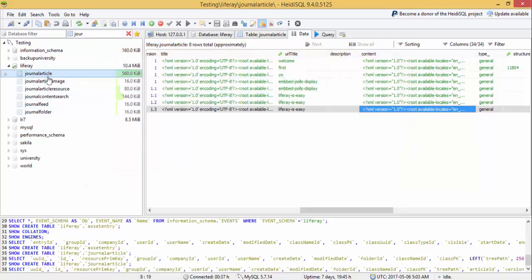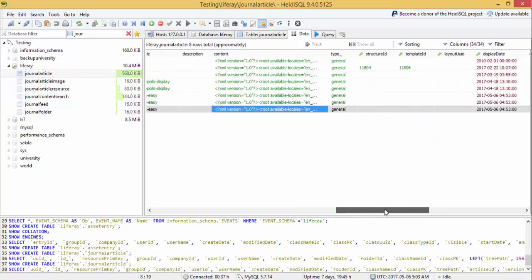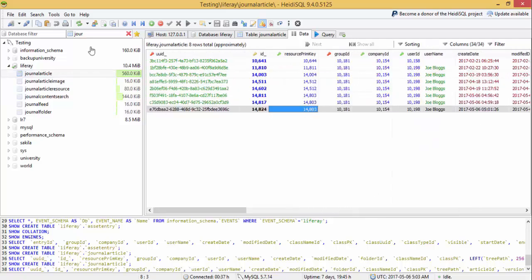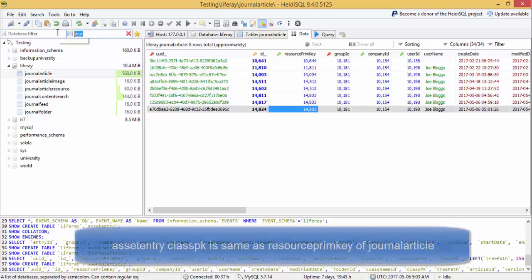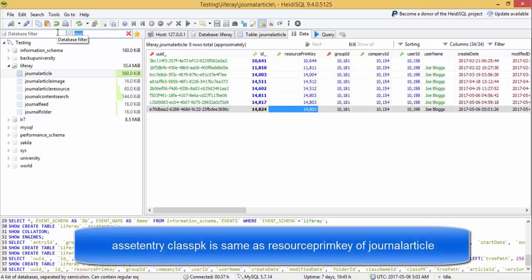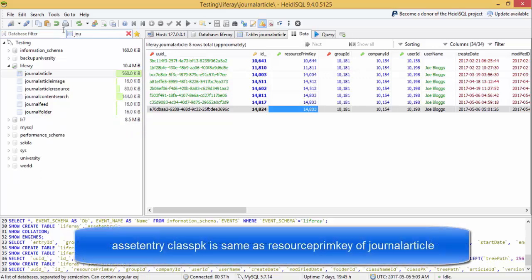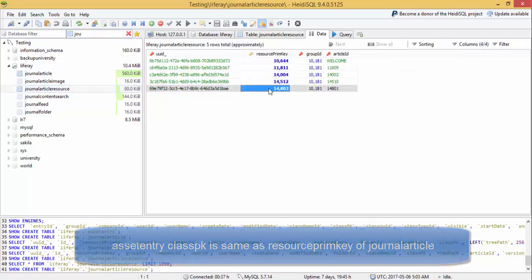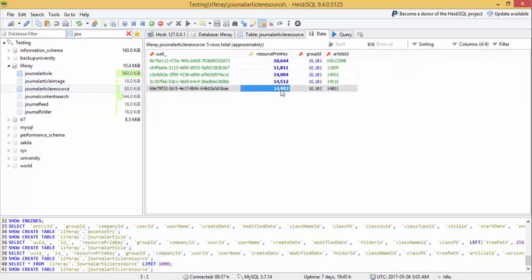There is another third table which is journal article resource. There is another table, journal article resource, which contains the mapping of the two tables. So this resource primary key of journal article is same as the class PK of asset entry table.